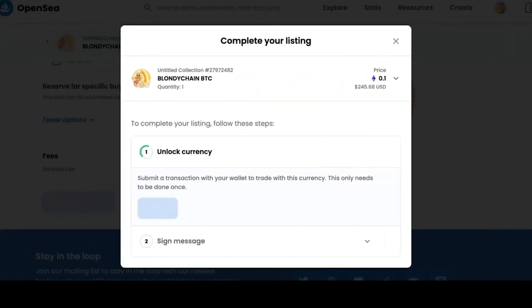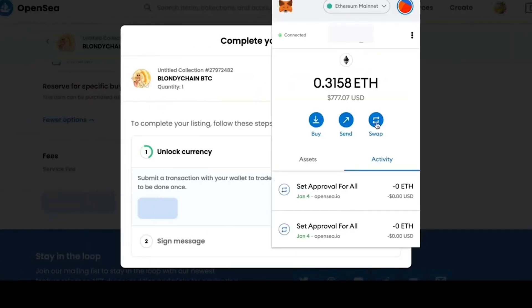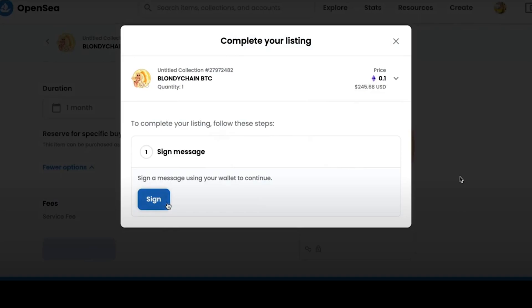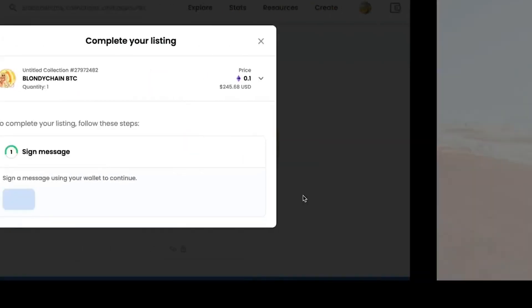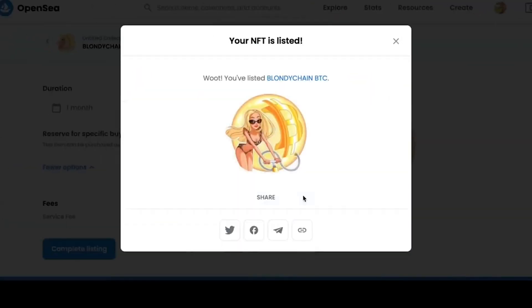Then we click complete listing and sign the transaction with the Metamask wallet. First, we need to unlock our crypto asset and then sign the message, confirming this transaction with the wallet, after which we can see the good news that my NFT was listed, which means that now this NFT can be purchased by users who access OpenSea.